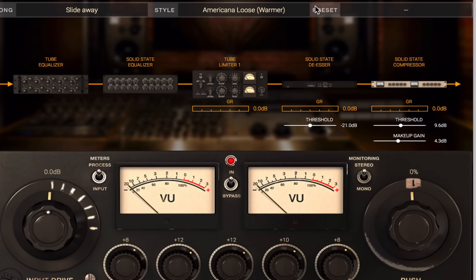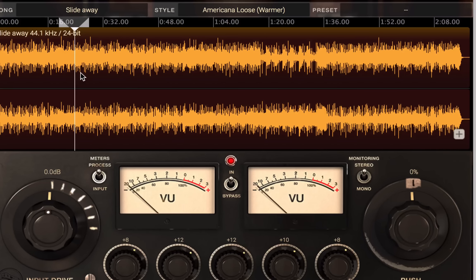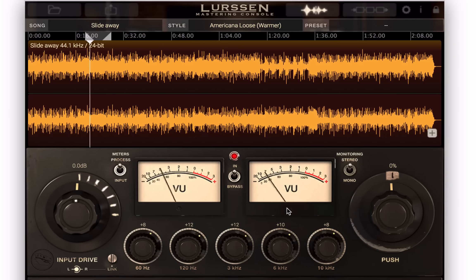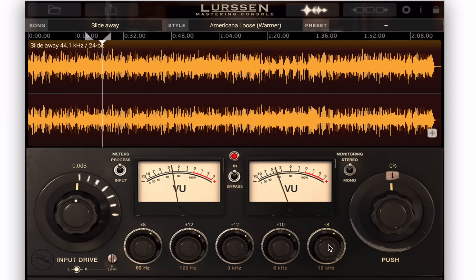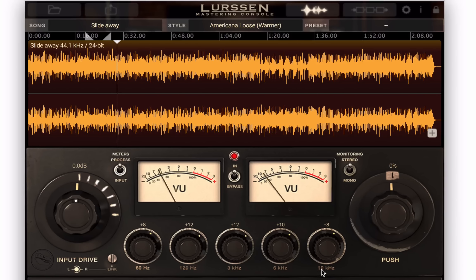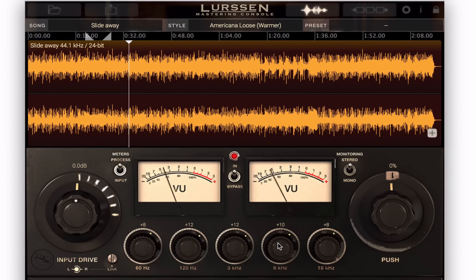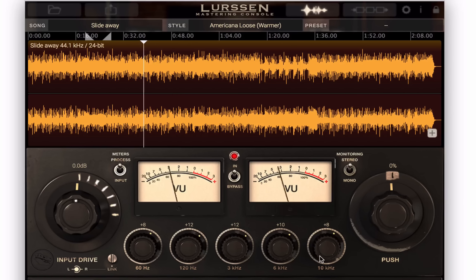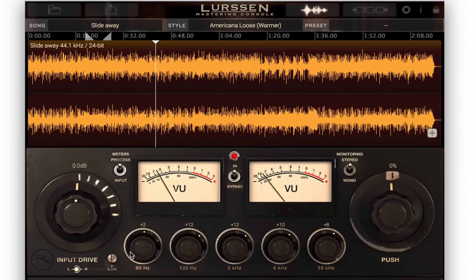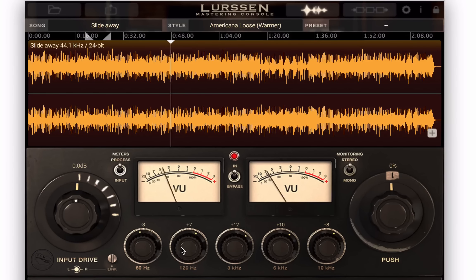Now let's look at the EQ. I'm going to hit play and take the loop off. You have five bands of fixed EQ: 60Hz, 120Hz, 3K, 6K, and 10K. And though it is somewhat limited for a mastering situation in terms of EQ options, these are all very useful frequencies that they've set up. You can really affect the mix by adjusting them.